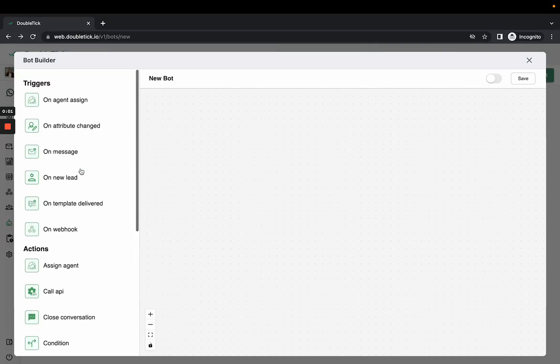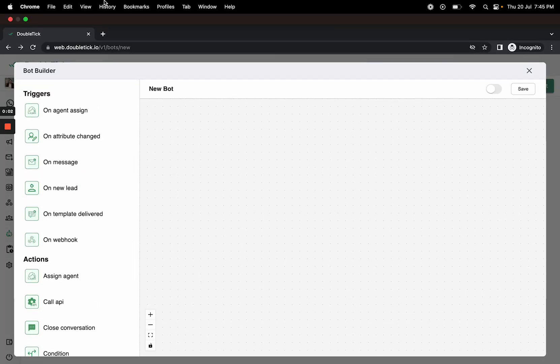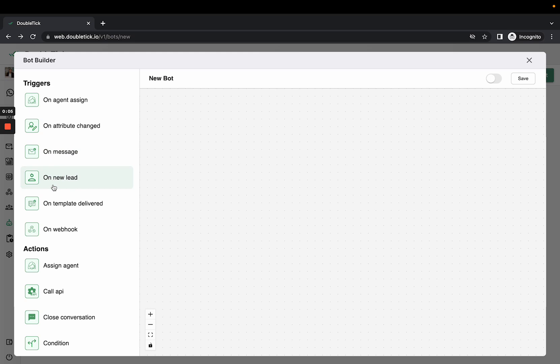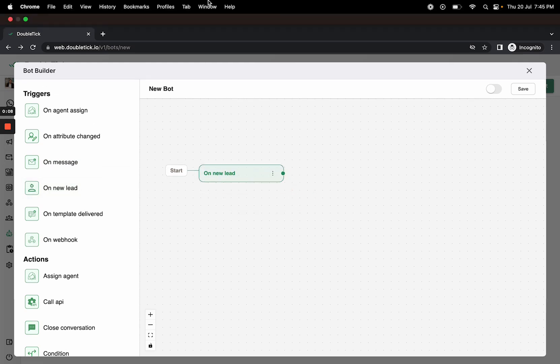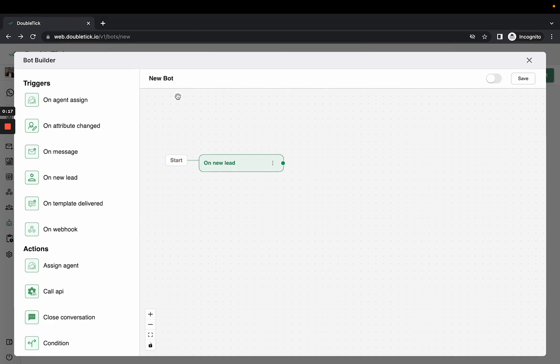Hi everyone, welcome to Double Tick. Today this video will help us understand the trigger 'On New Lead.' If a customer is messaging you on your API number for the first time and you want a welcome message to be shared with your customer, then you can select 'On New Lead' as a trigger.